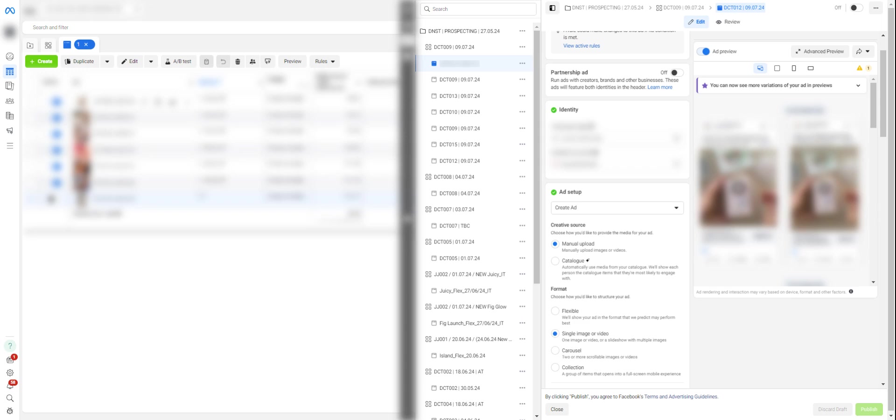So what actually are flexible ads? It's a new feature that has been released, and as we're recording this video it's only just been released. It just allows you to test ads more effectively.